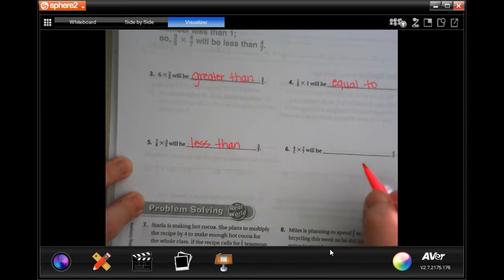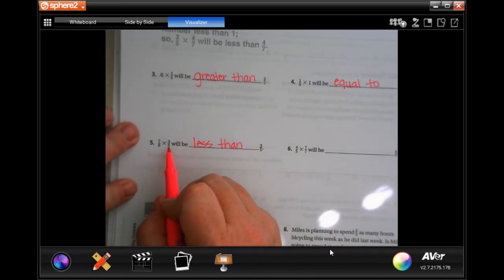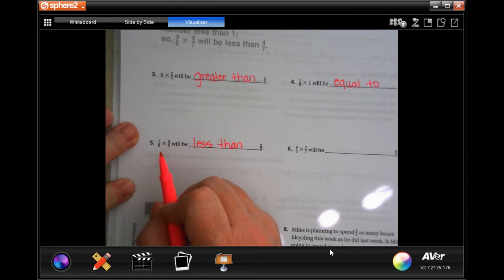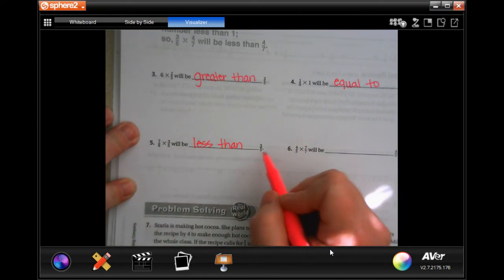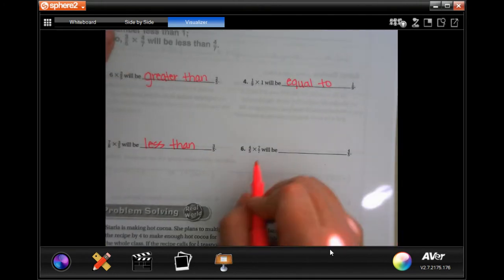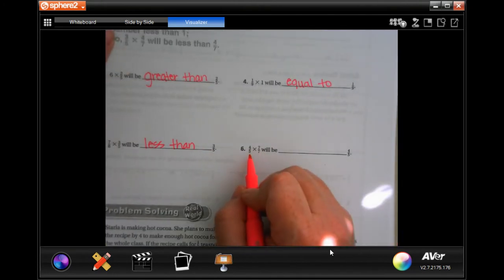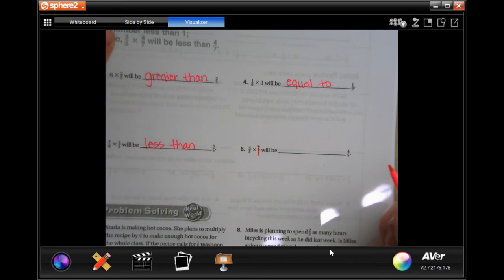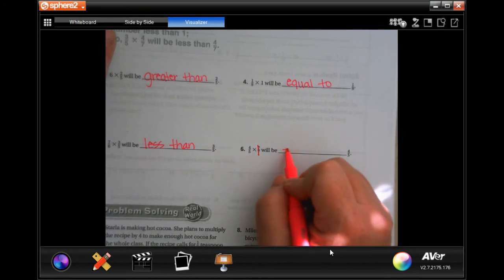If I have three-fifths of a sandwich and I cut off seven-eighths of that, taking off more fractions makes it less than three-fifths. This one is trying to trick you because seven over seven equals one, so it's just going to be equal to.